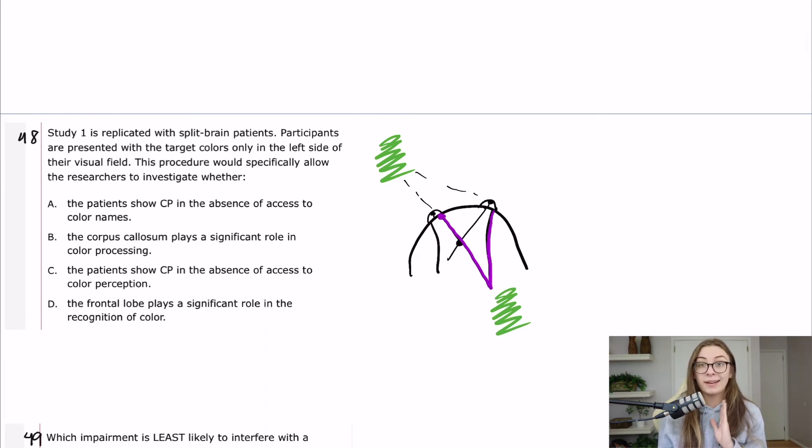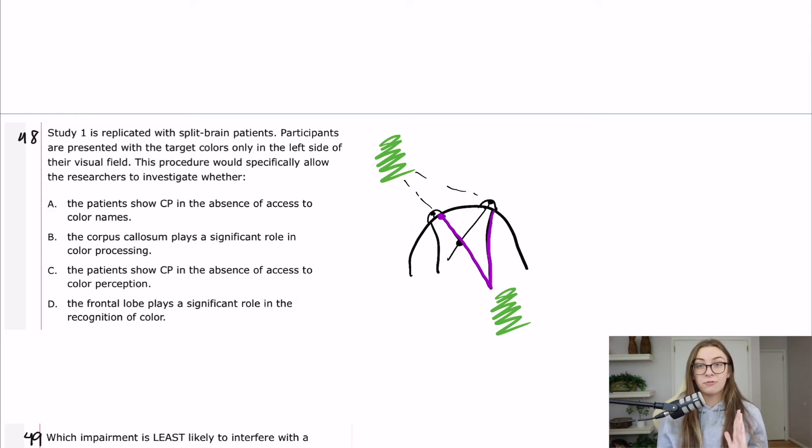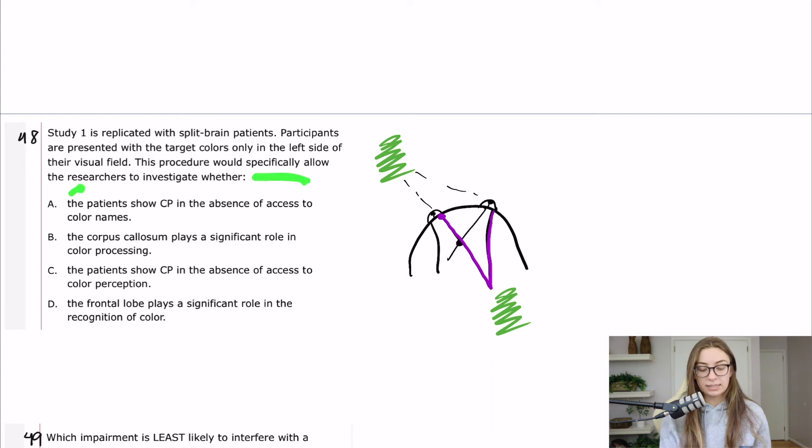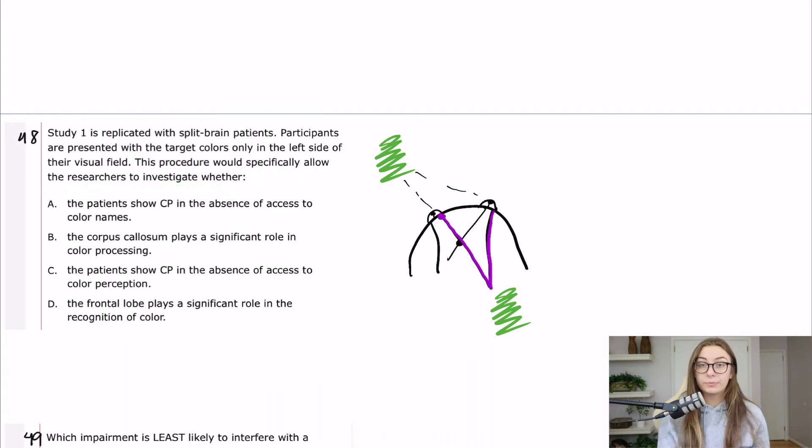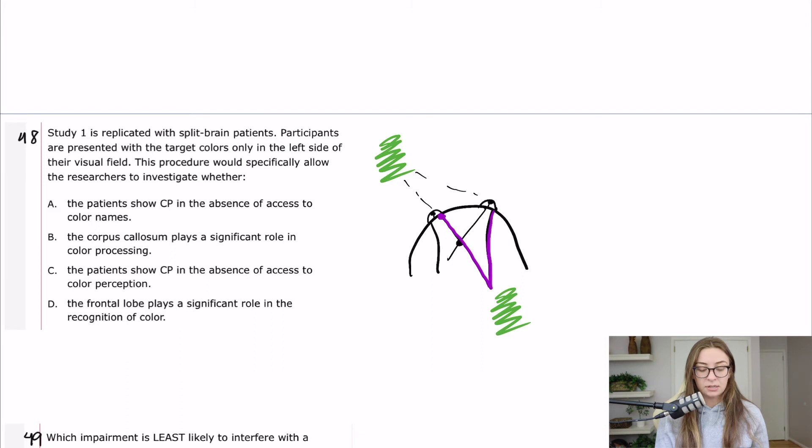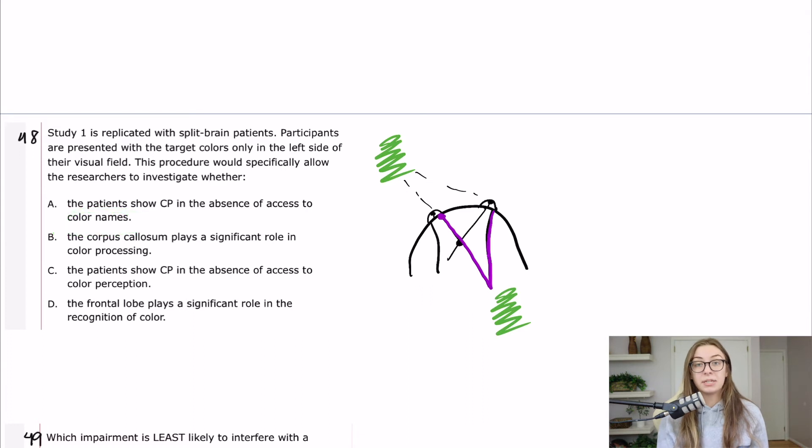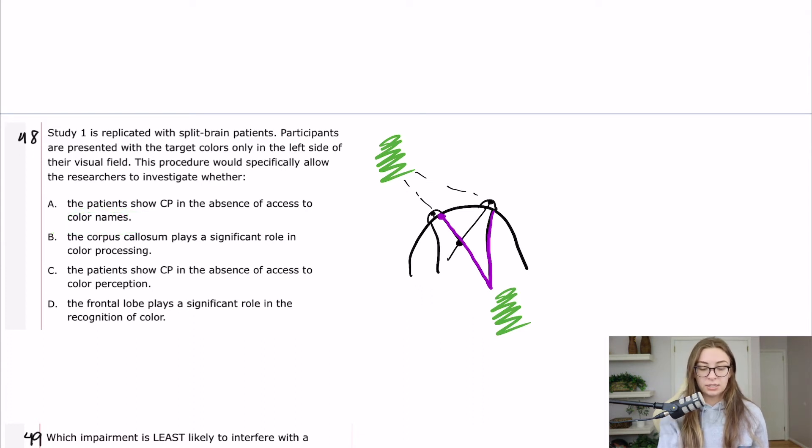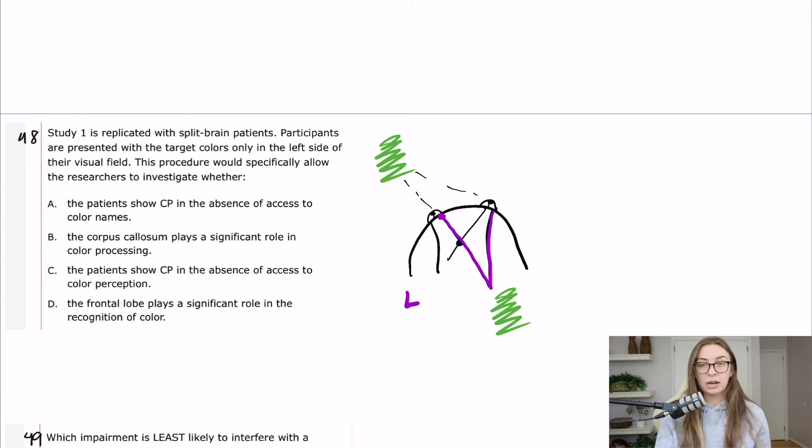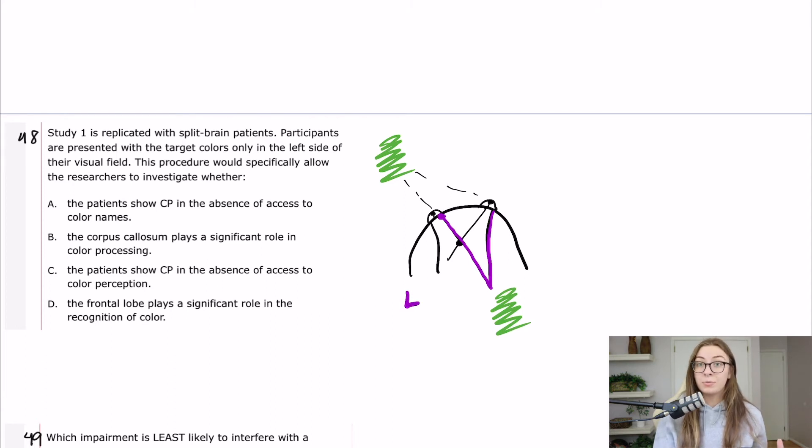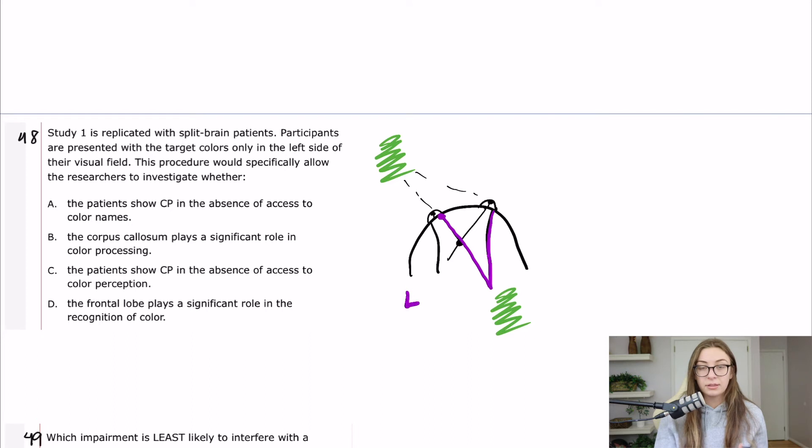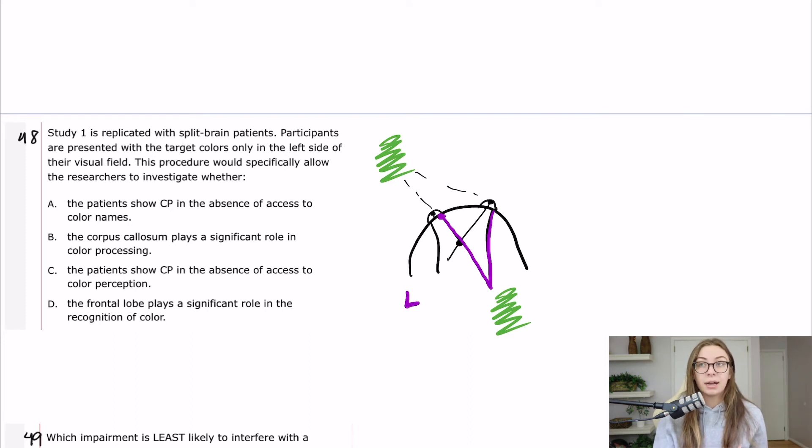The question asks, what is this allowing the researchers to do? A says the patient shows CP in the absence of access to the color names. So that is something specific. The color names is an aspect of language, obviously, and language is entirely on the left side of the brain. So we would not have access to any color names. The split brain patients are really, really interesting, but I encourage you to look them up.